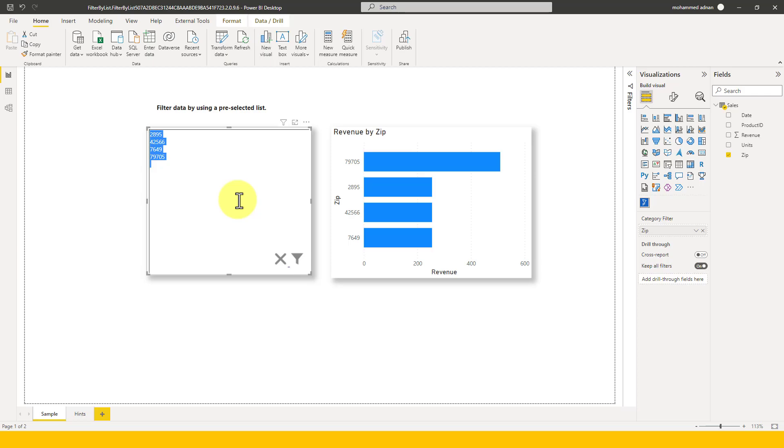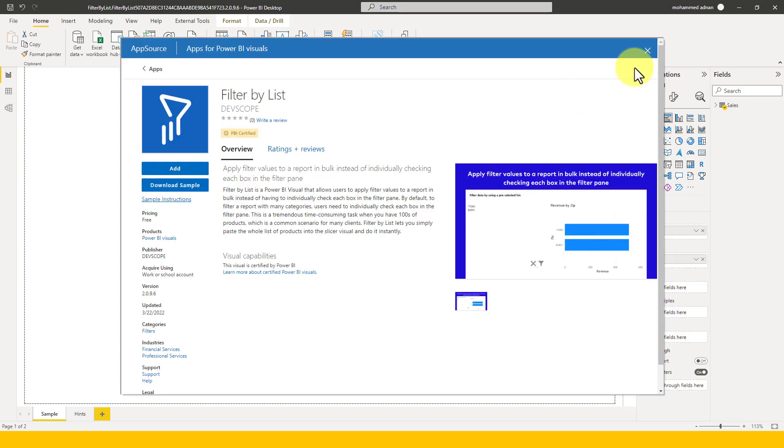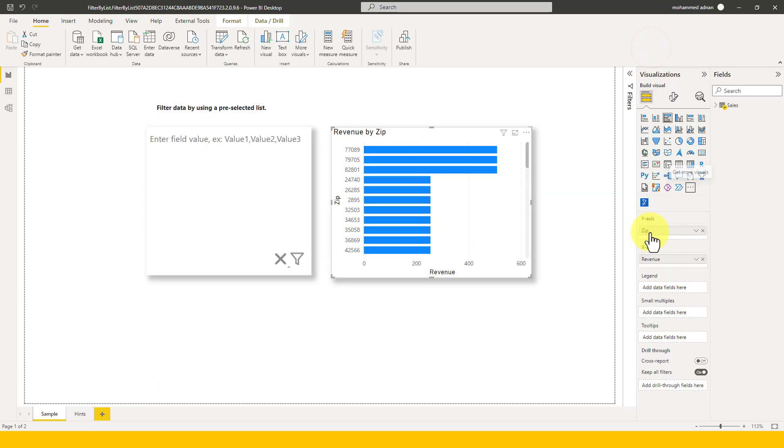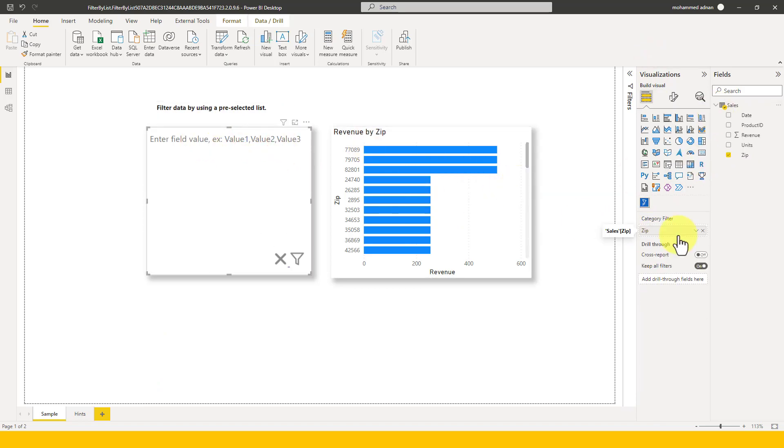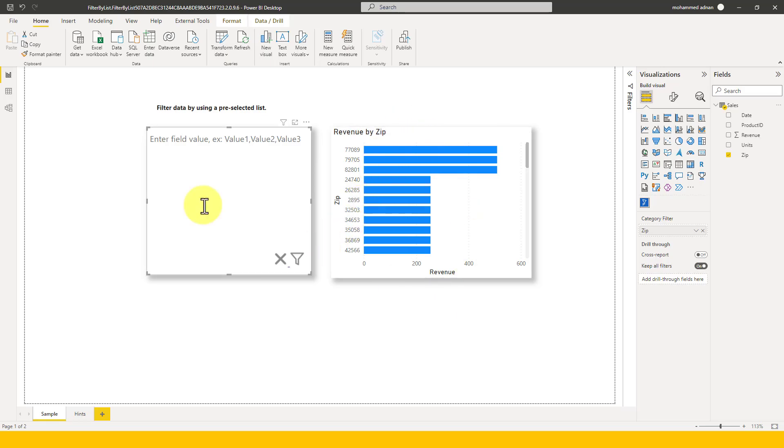After that you need to add it onto your page here, and here you need to define. Here you need to drag and drop the column which you want to filter. Here, for an example, Revenue by Zip is a chart. Here Zip Code, and I want to filter multiple zip codes from this.